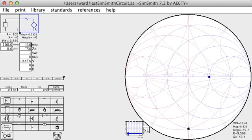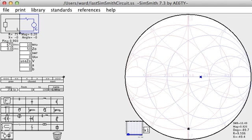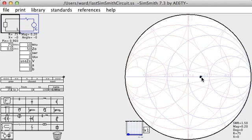We also need to set the load impedance. We said 75 ohms. And there we have it. Examining the Smith chart, we can now see a dot at the 75 ohm impedance mark.